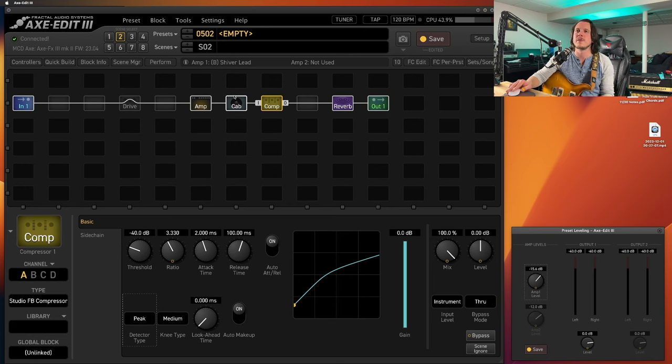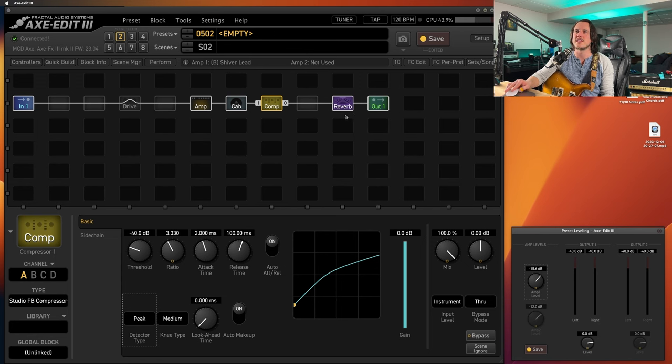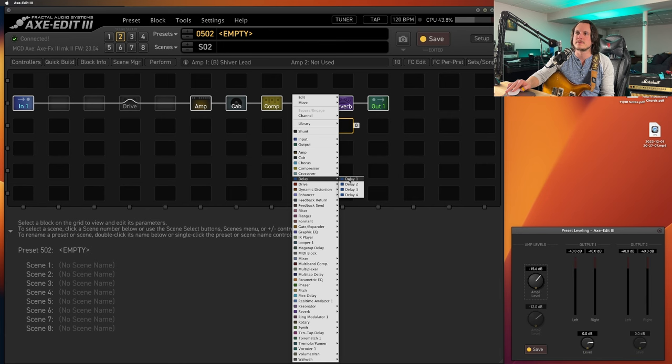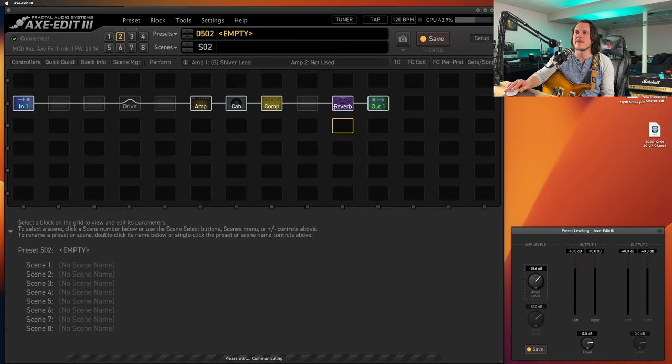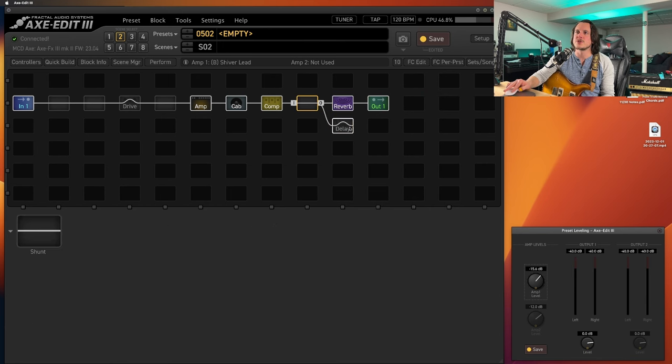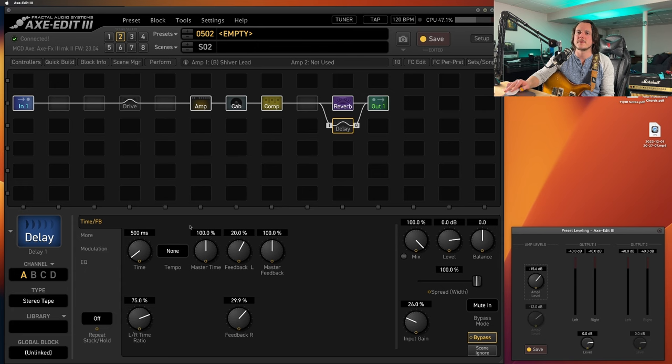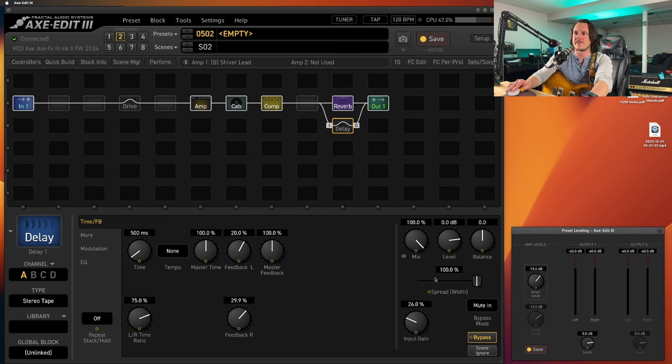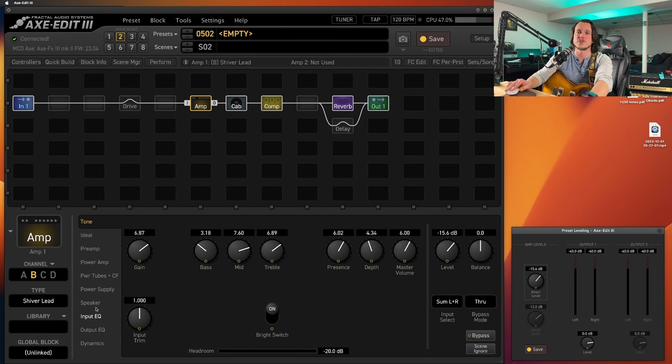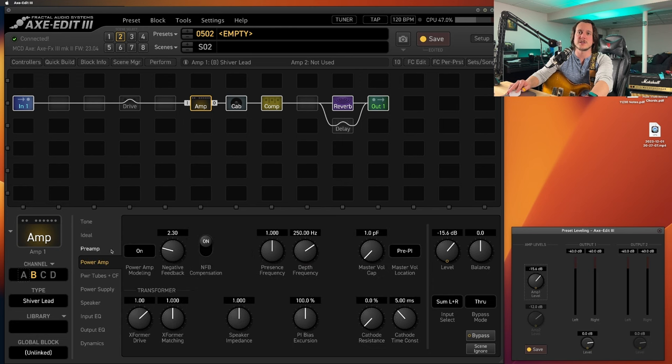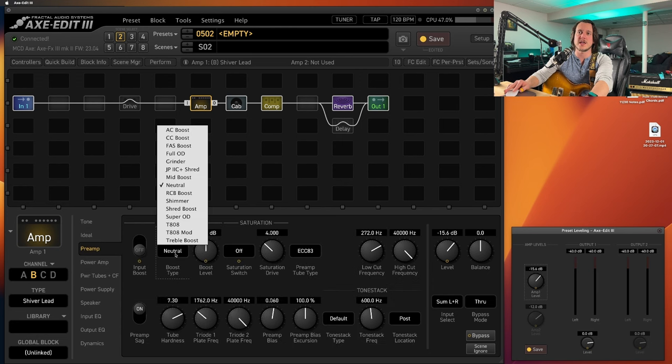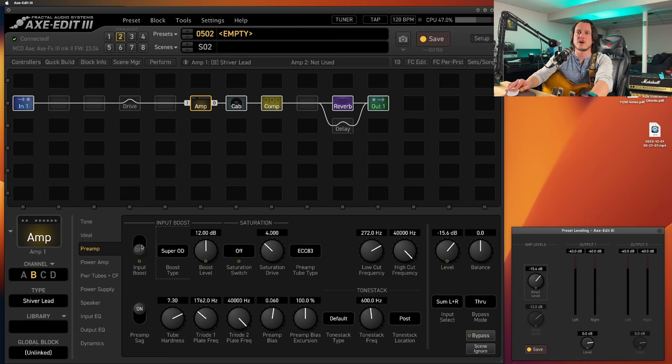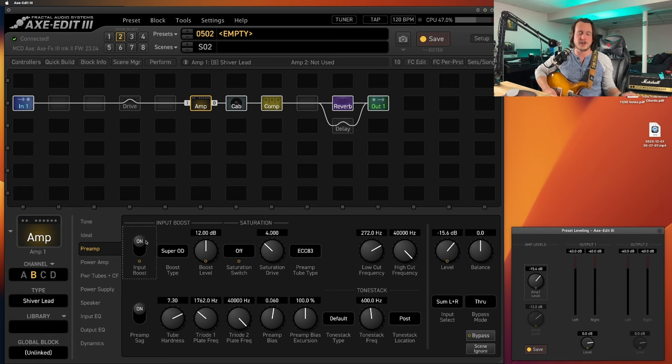And where do you guys put your compressors? Let's still have a little bit more fun with our Shiva here in the lead setting. Let's get a delay going on here. Let's hook it up in stereo or in parallel I should say. I got the Stereo Type called up, 75 percent mix at 100, input gain over there. Let's go over to the Shiva. Let's go and pull up the Super OD.